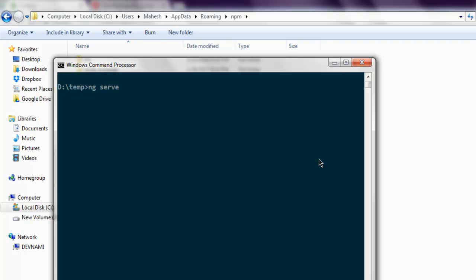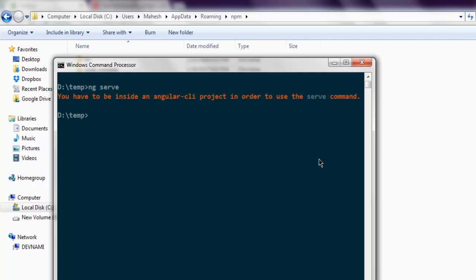it will throw an error telling you that this is the wrong directory and you should run this from the project itself. As you can see, it tells us this is not the project directory, which means the ng command is recognized. Any module from NPM that you install from here onwards will be considered a global install.